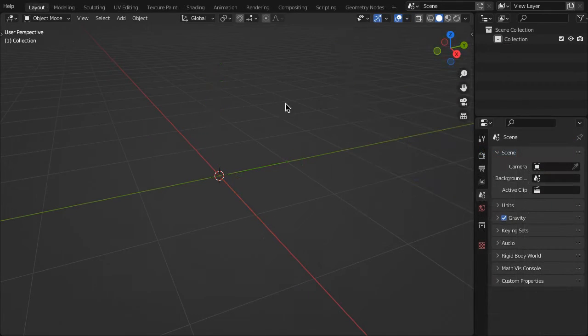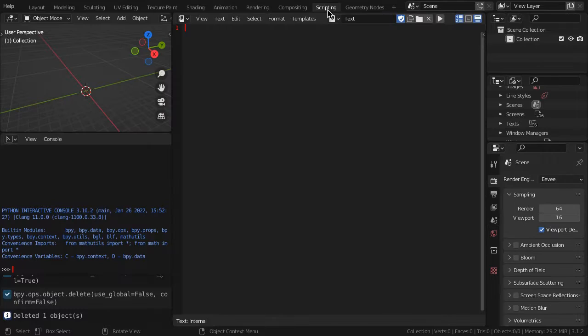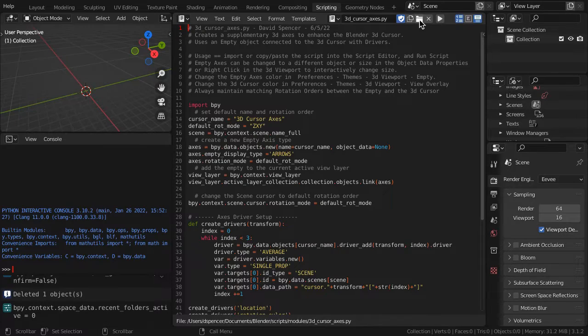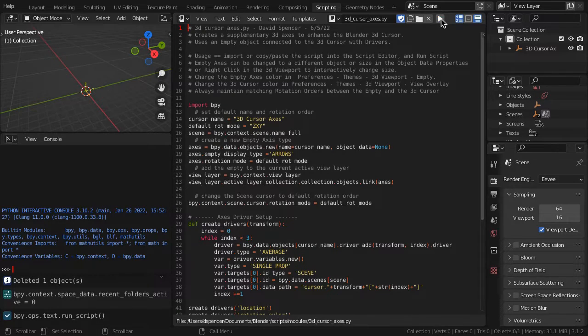To create the cursor using the script, open the downloaded script in the script editor, then run the script.